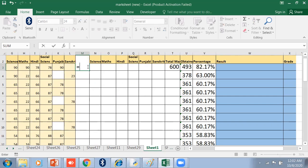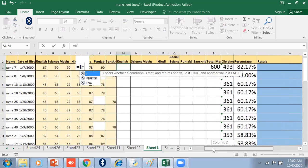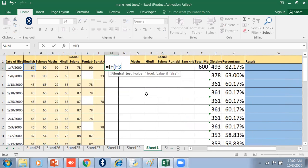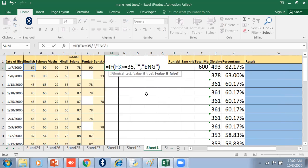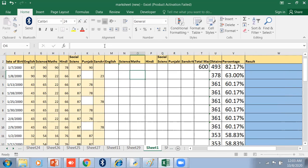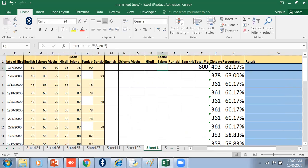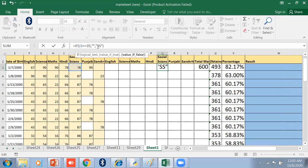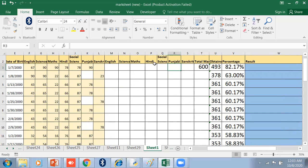How do you do it? Equal IF — the first cell is my English, F3. If F3 is greater than or equal to 35 passing marks, then it will show you pass; otherwise it will show you 'English'. Copy and paste this up to Social Science.